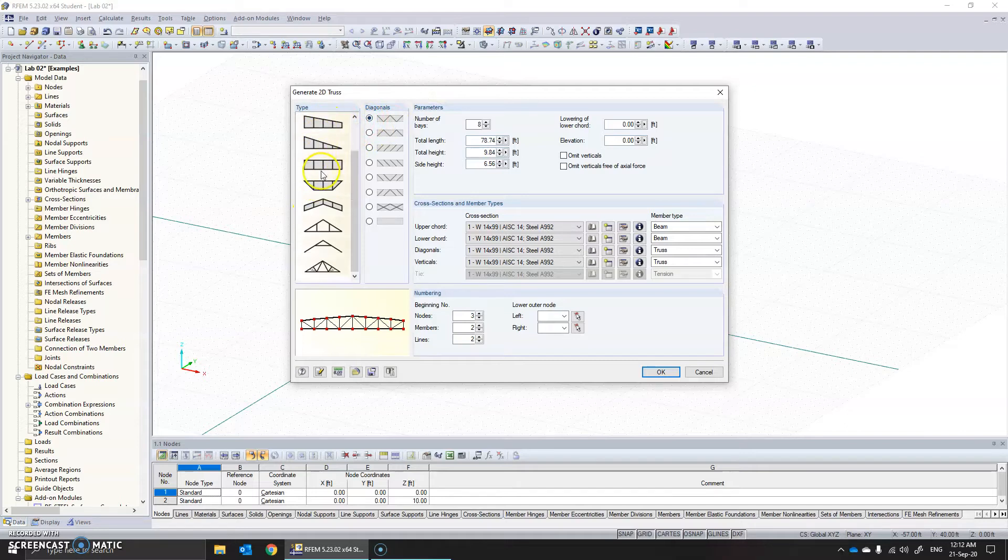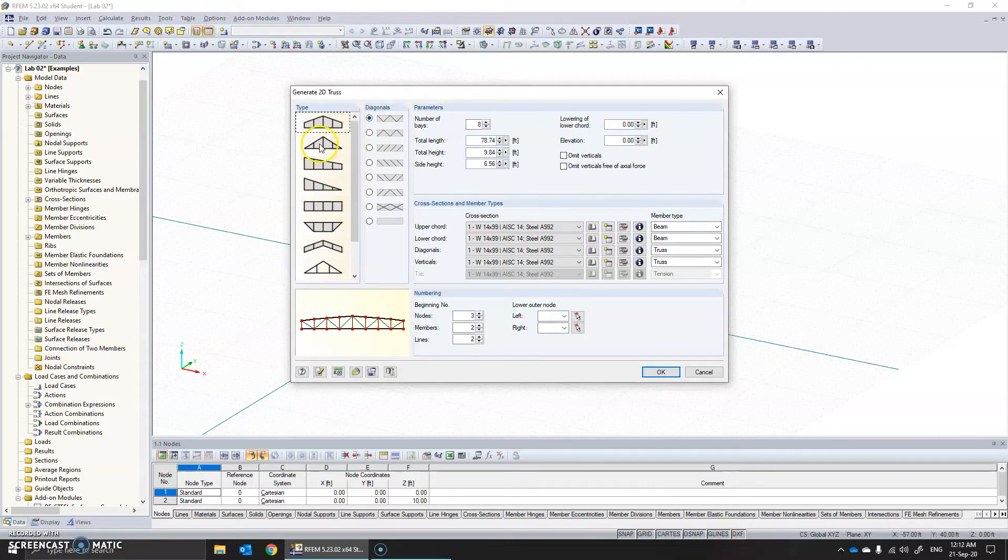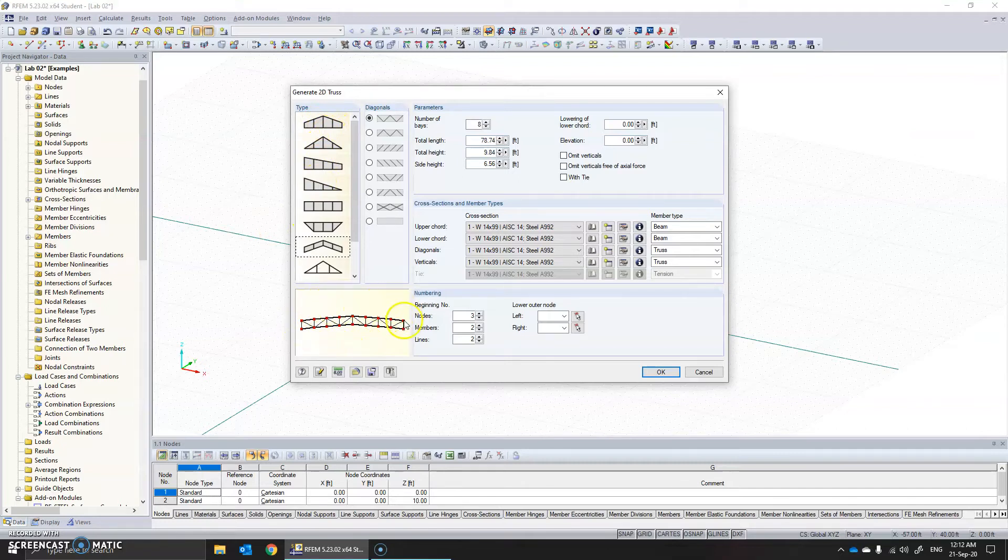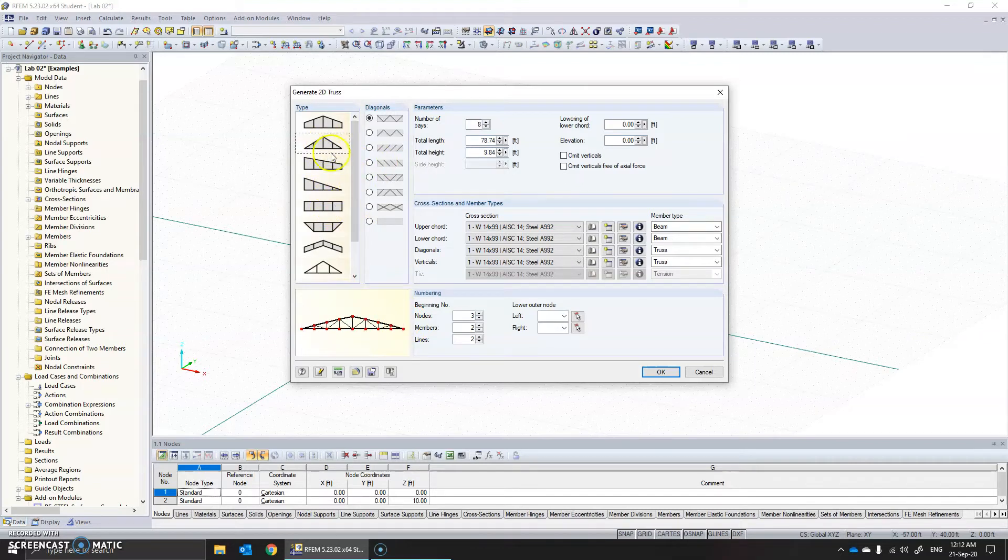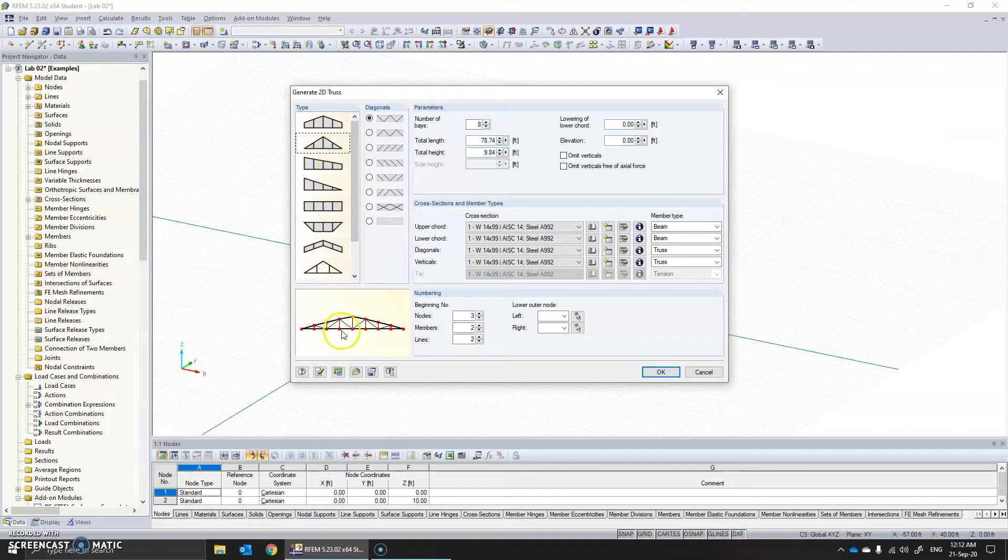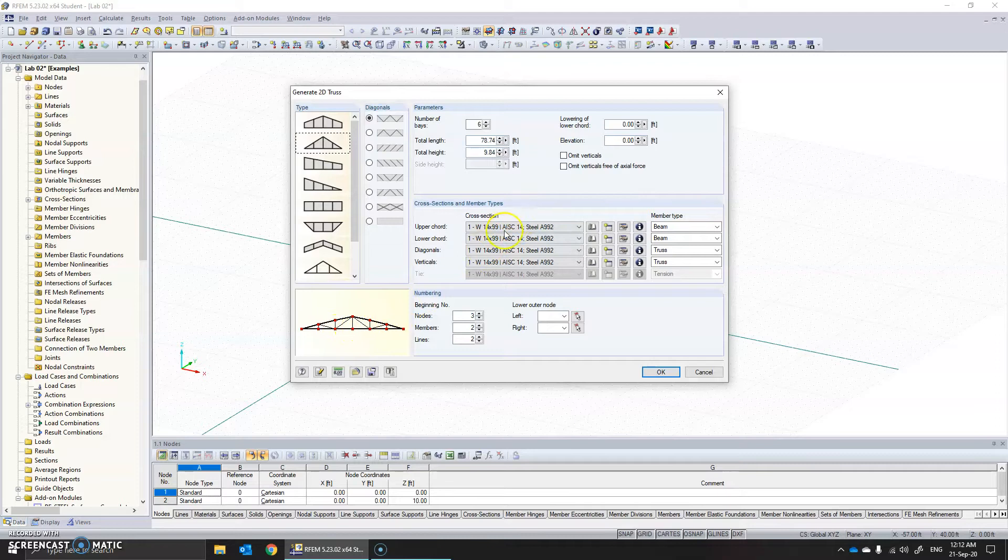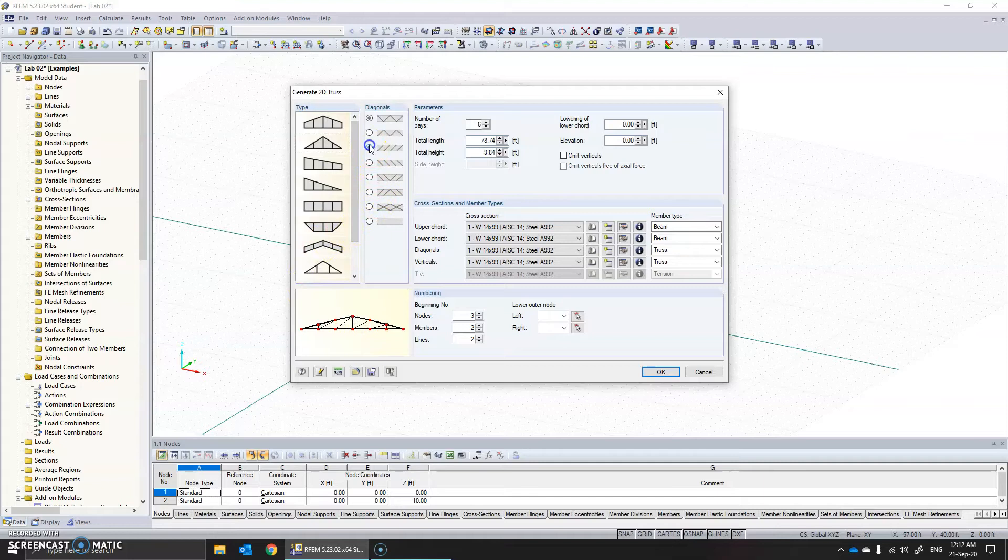You can see different types of trusses and as you select some options you see how the truss looks like below. If you want, for example in our particular example we have something that looks like this. We can change the number of base. Let's say 6, it gets updated on its own.